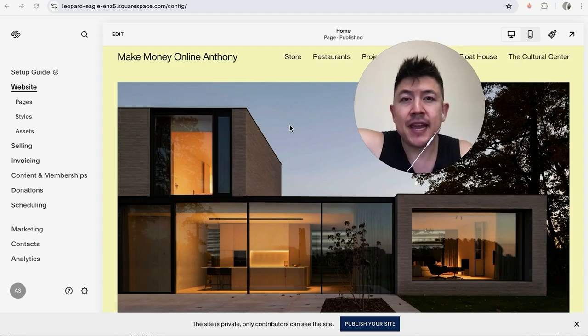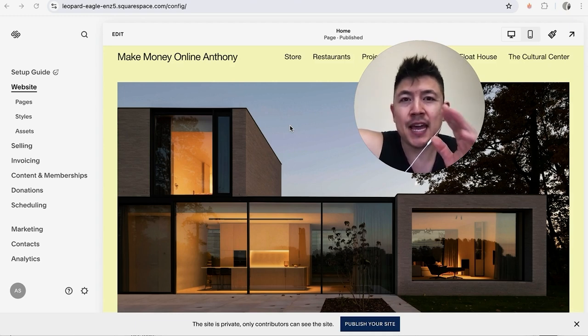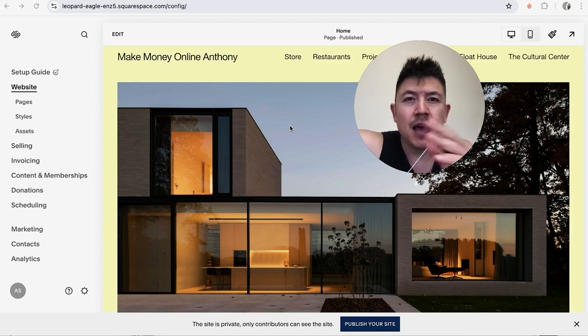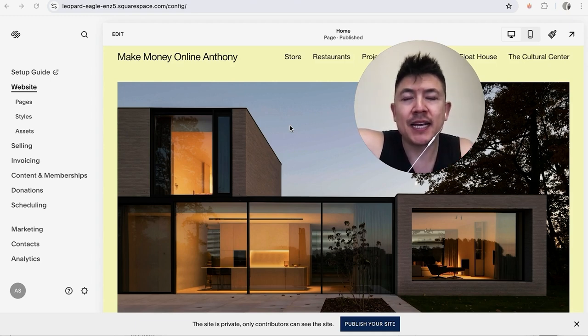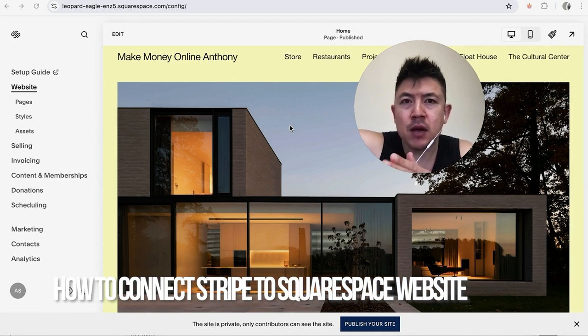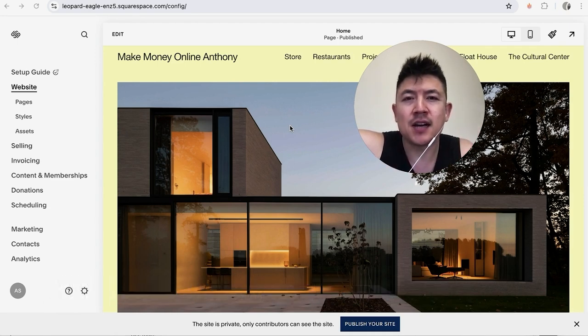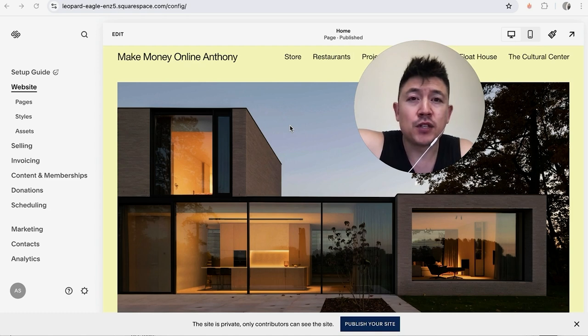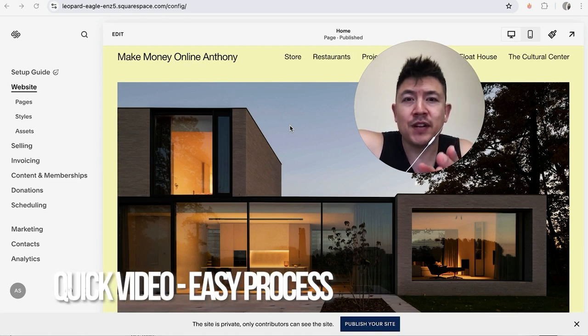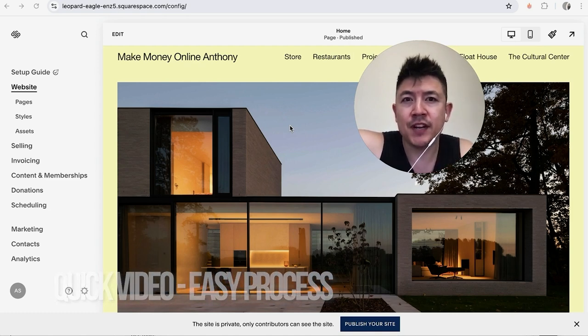Hey, welcome back guys. So today on this video we're talking about your Squarespace website and more specifically, I'm going to quickly answer a question I keep getting a lot on my other video and that is how do you connect your Stripe account to your Squarespace website. So let's go ahead and talk about this. First off guys, a real quick video, not too many steps involved, so be sure to stick around to the end of the video.